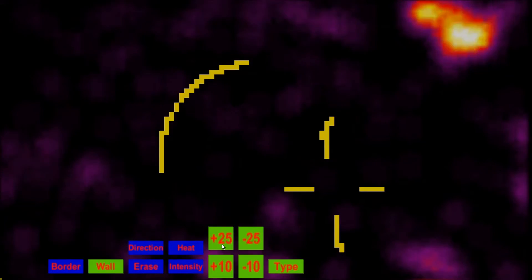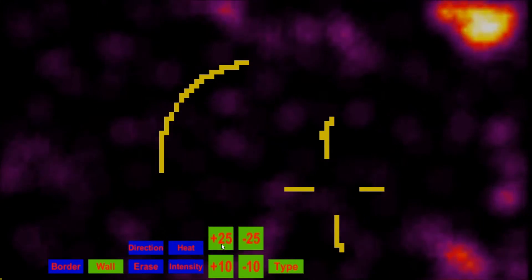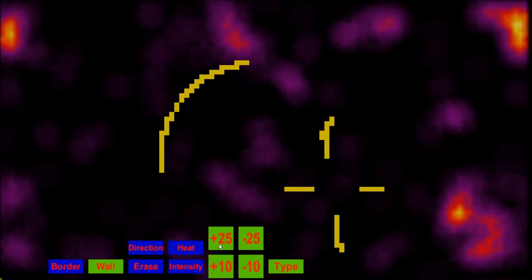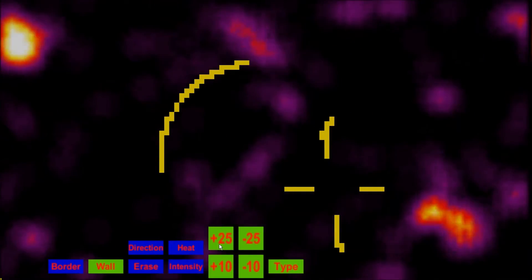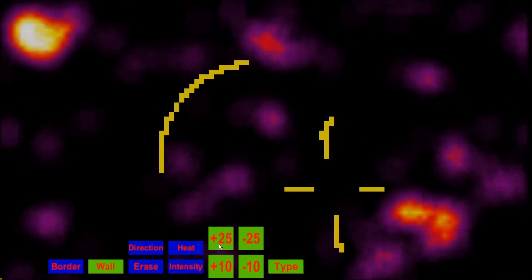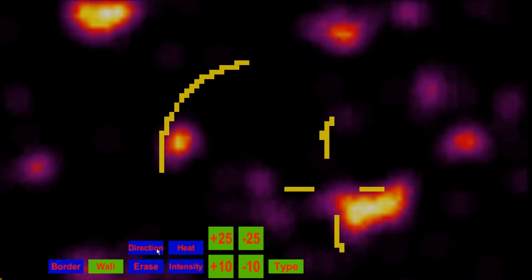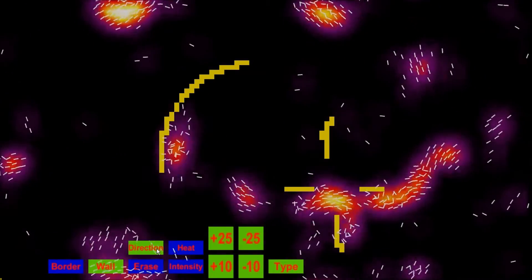Blobs moving around with flocking behavior. So if I add more, you can start to see bigger blobs forming. But really, it's just birds that are moving around.